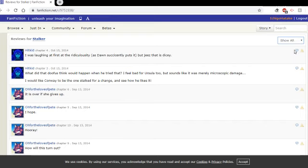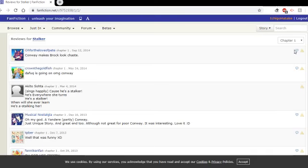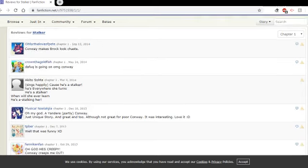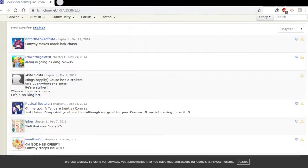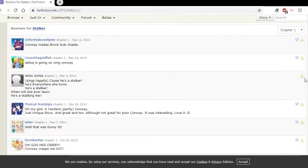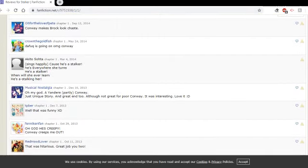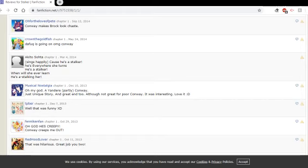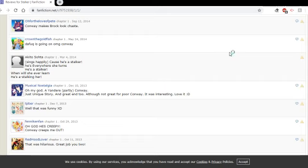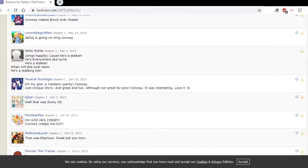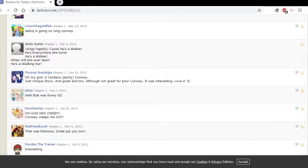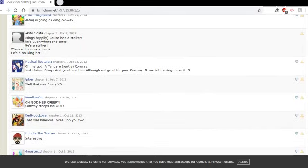So, let's look at the reviews for Chapter 1. Oh, for the love of Pete, Conway makes Brock look chaste. Indeed. He does. If you think Brock is thirsty, I made Conway a yandere in this. Crown the Goldfish. Da fuck is going on? OMG, Conway. Yeah, for real, I don't know what's going on either, and I apparently wrote this. In collaboration with another person, mind you, so I was not the only crazy one.